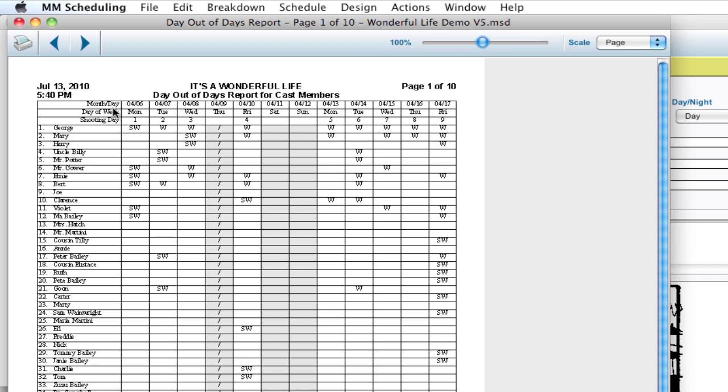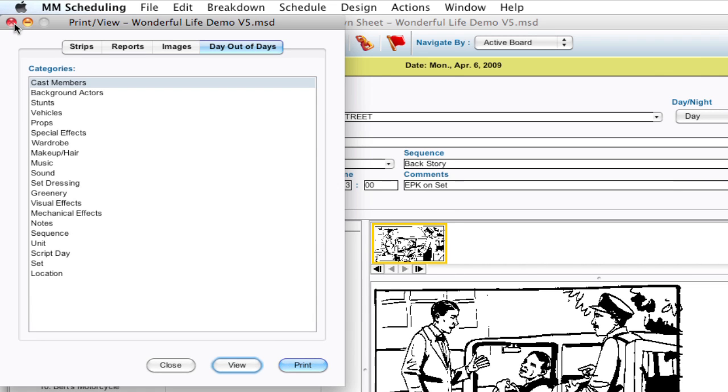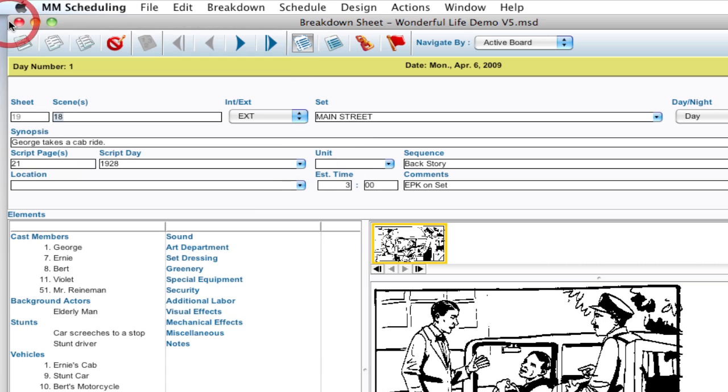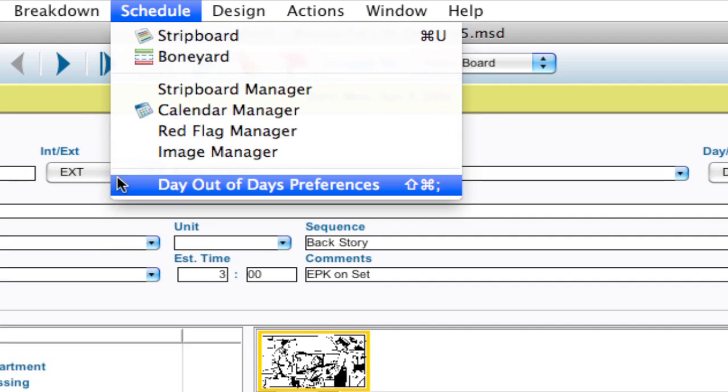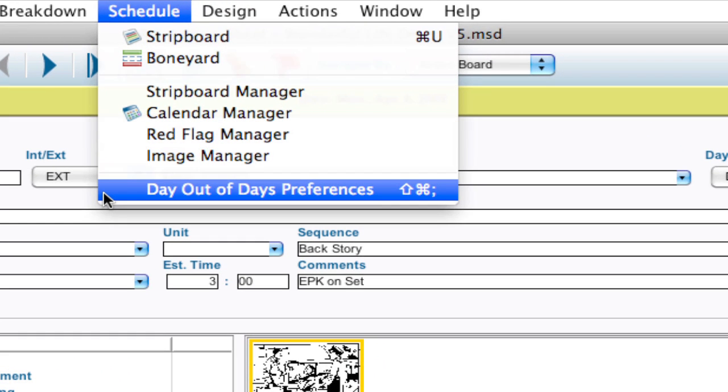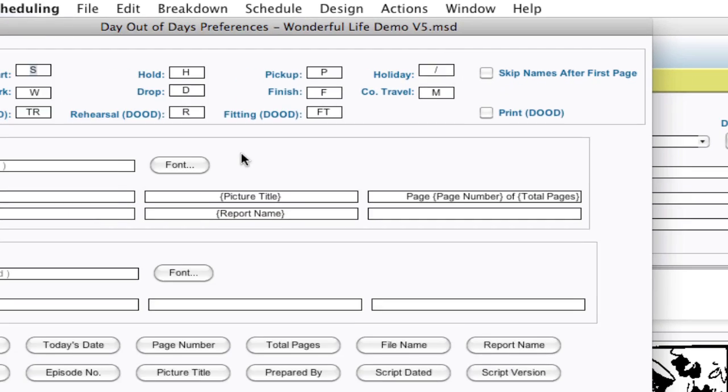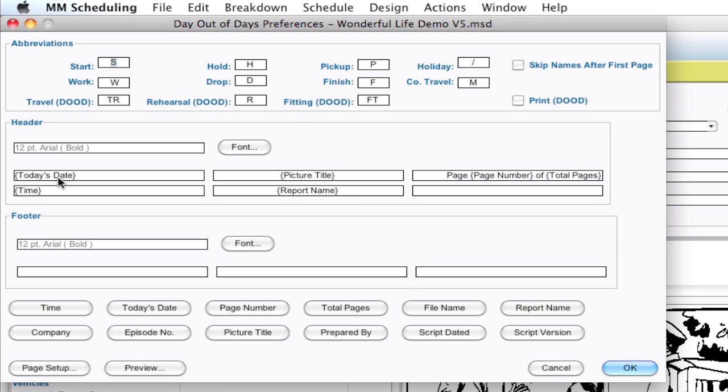So to do that, I'm going to go ahead and close this window and close the Print View window. I'm going to go up to Schedule, Day Out of Days Preferences, and here's where I can change a lot of the information that's on the Day Out of Days report.